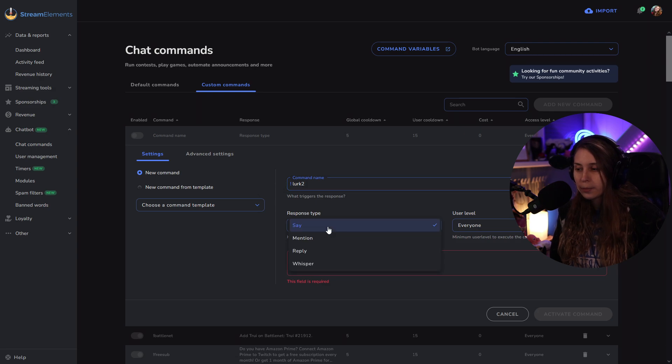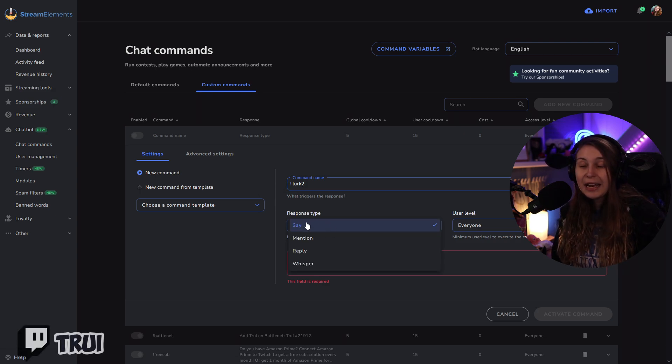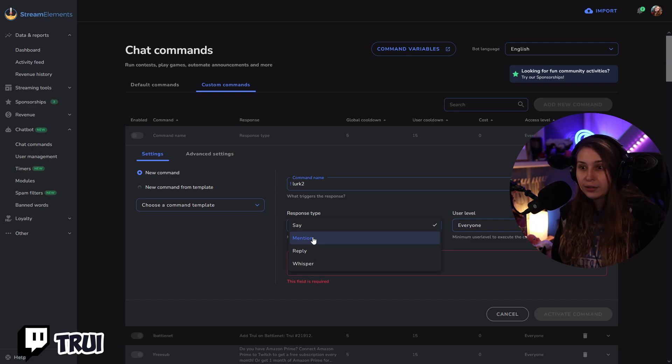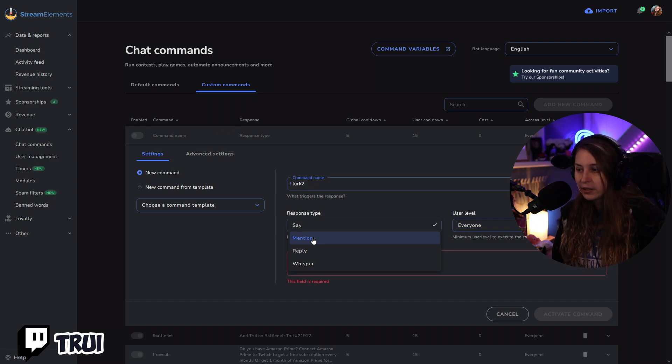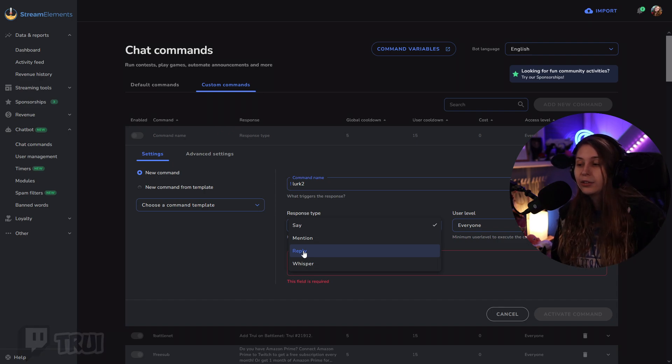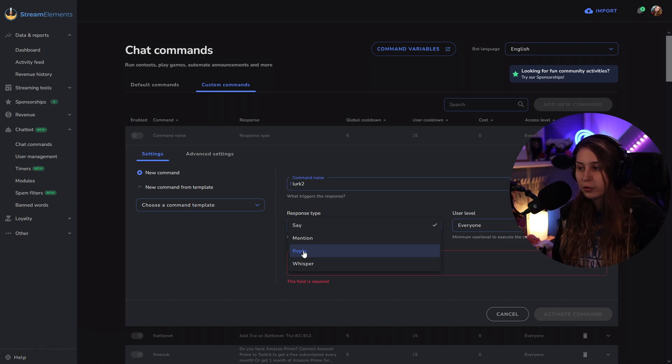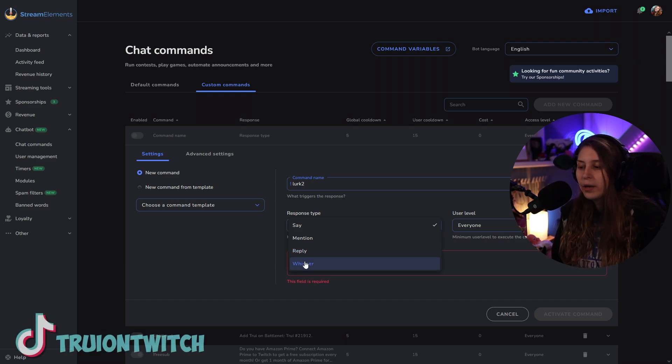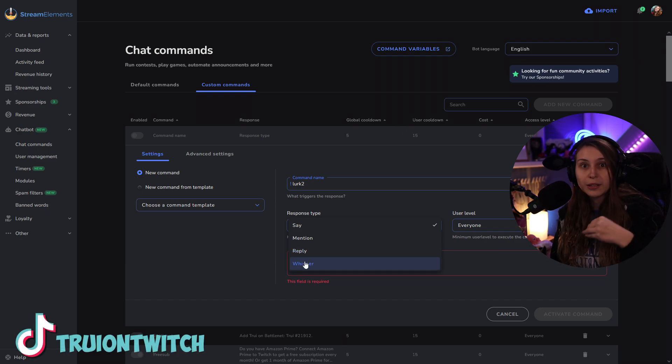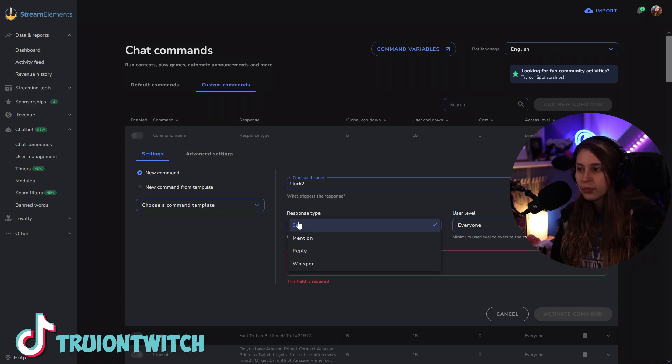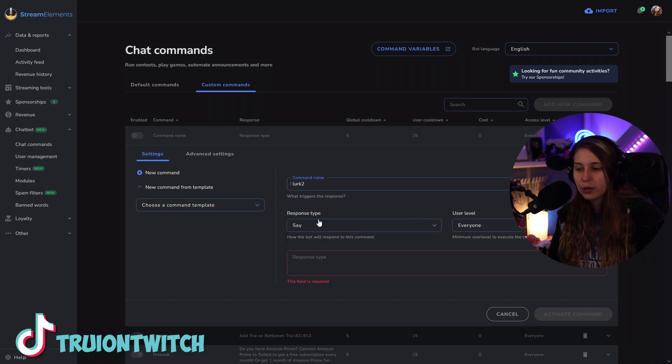Then we have the response. We can have it say the response in chat. We can have it mention the person that says it in chat. We can have it reply to the message somebody sent. So if somebody does exclamation mark lurk, we can have it reply to that. Or we can whisper that person, so send a private message to that person. I'm going to keep it on say.